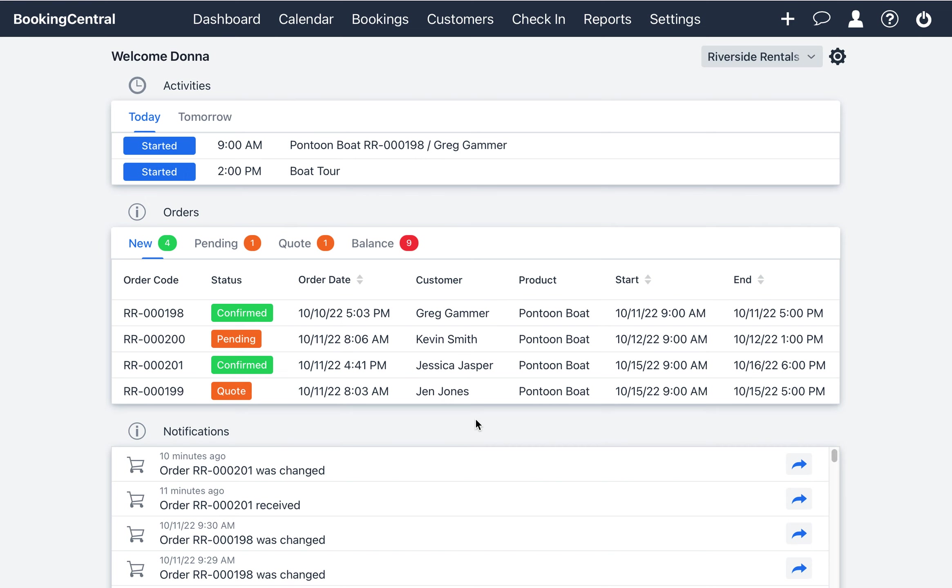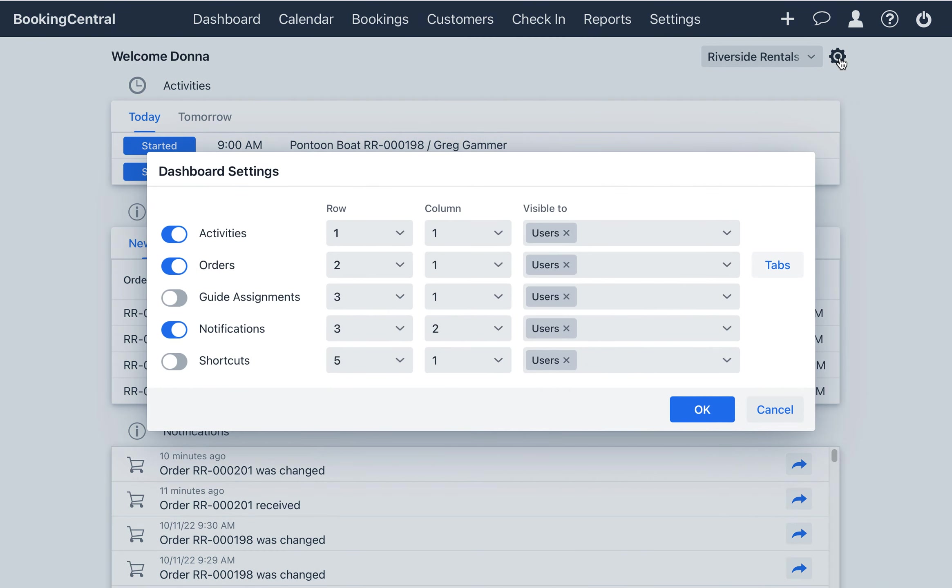To customize the Orders widget, select the Settings icon in the upper right corner. Then select Tabs.